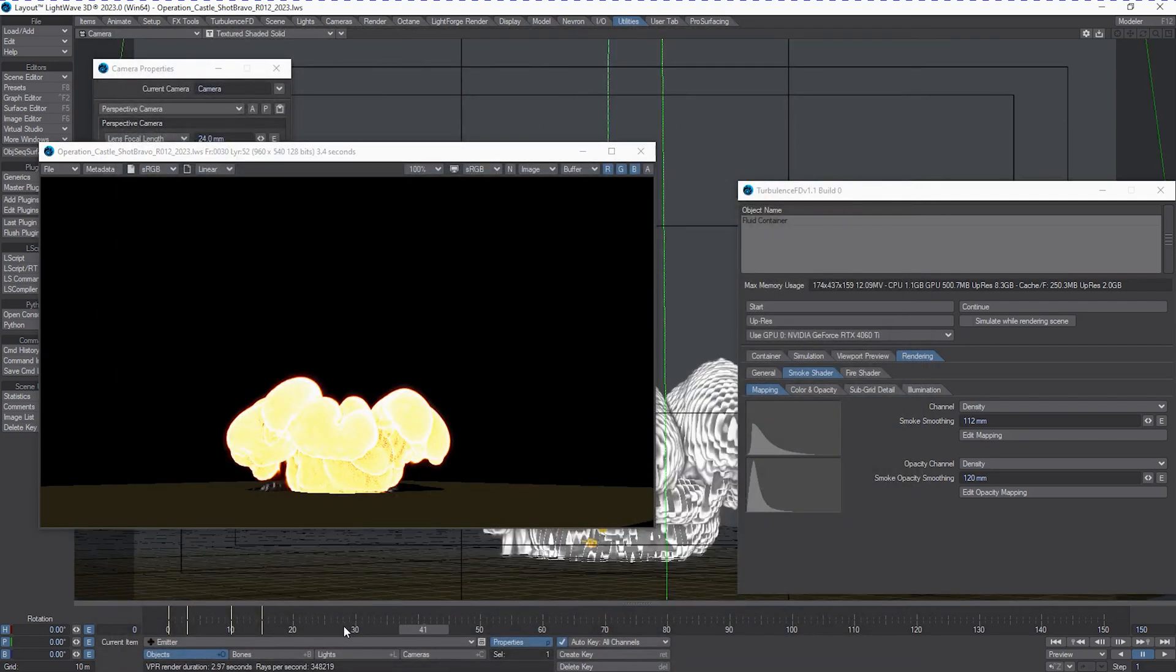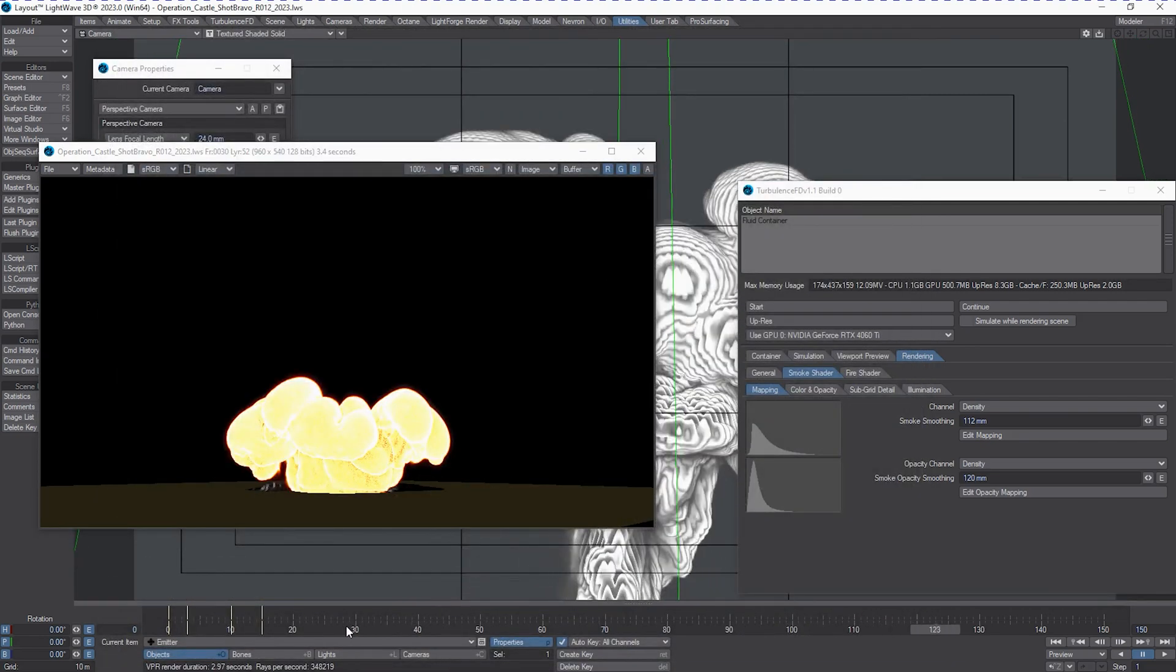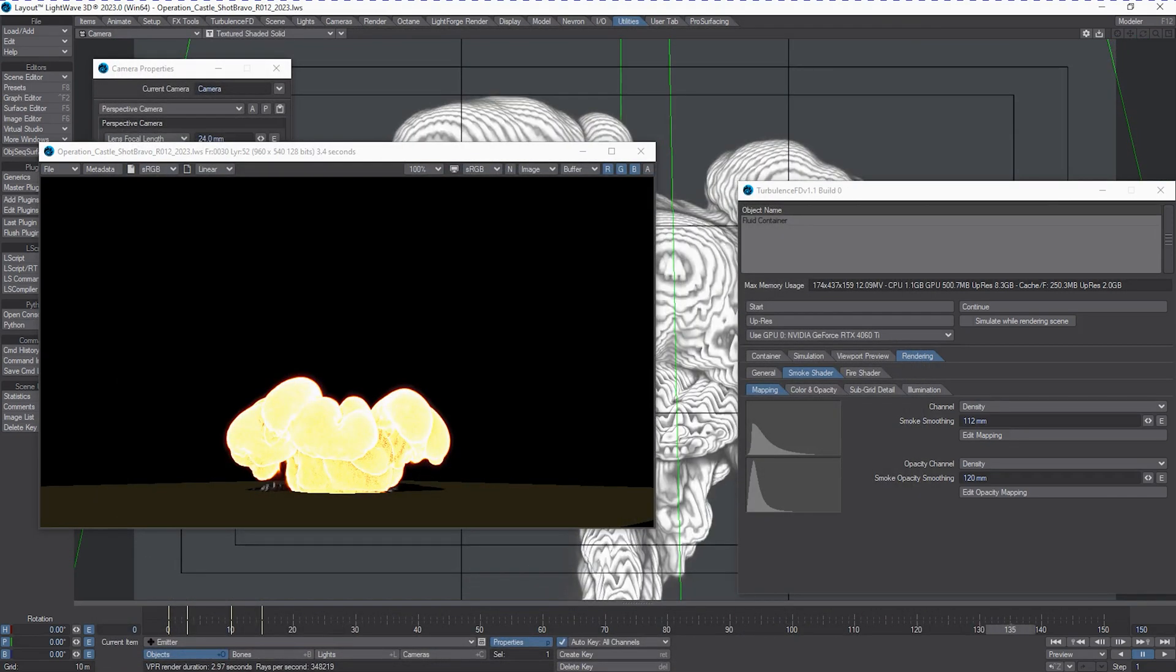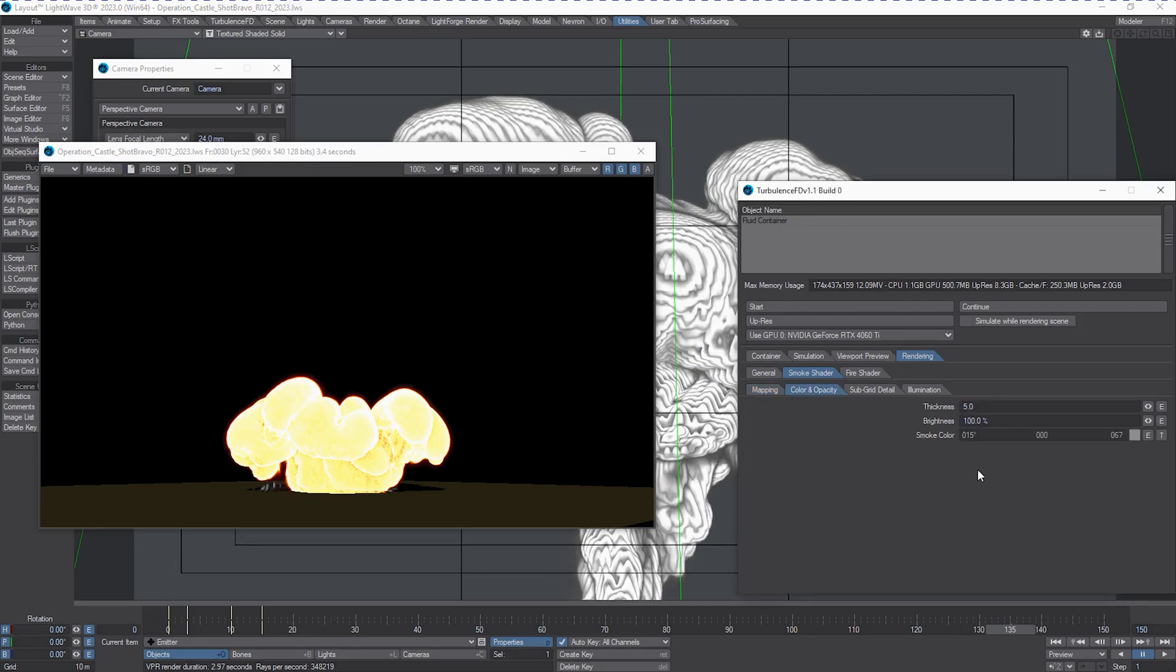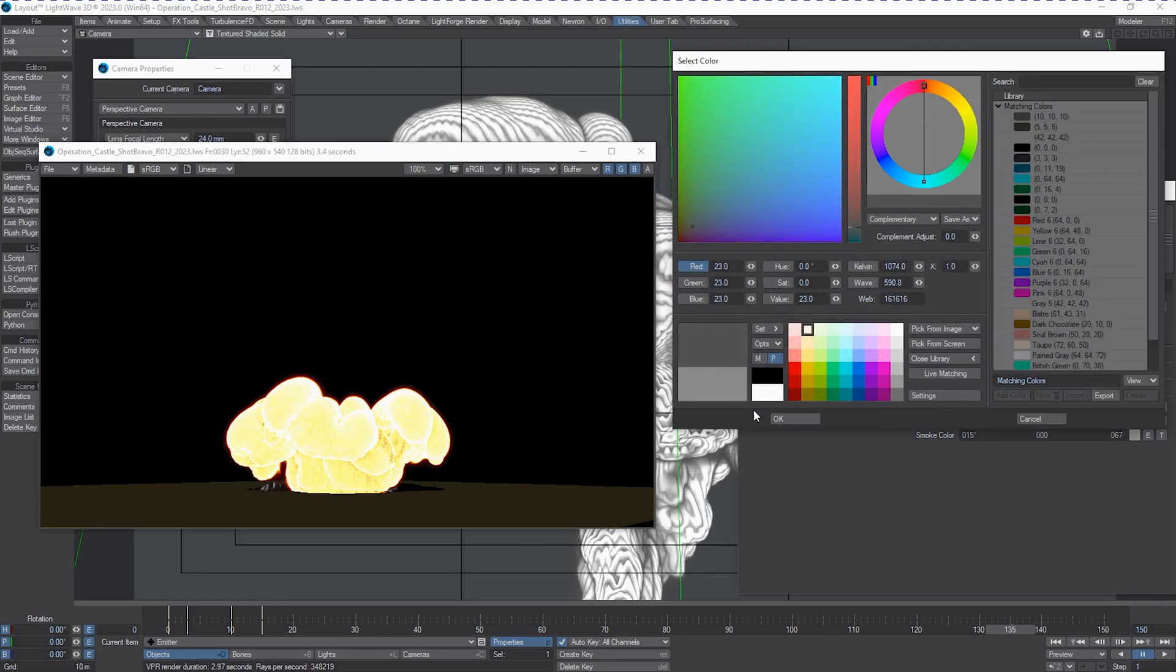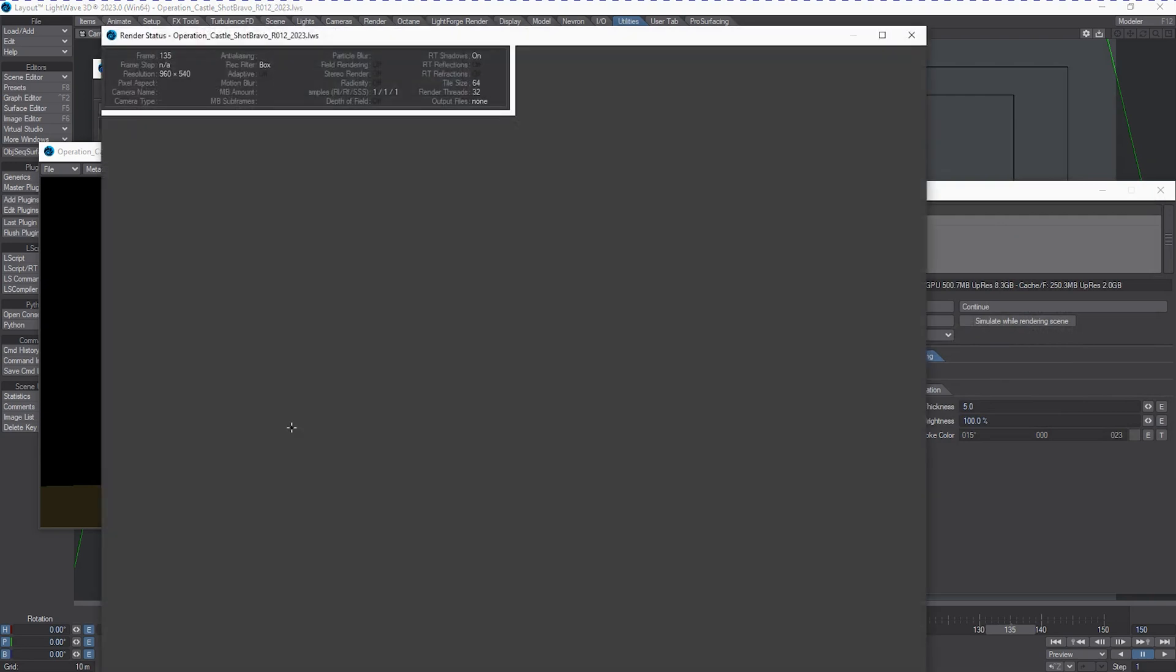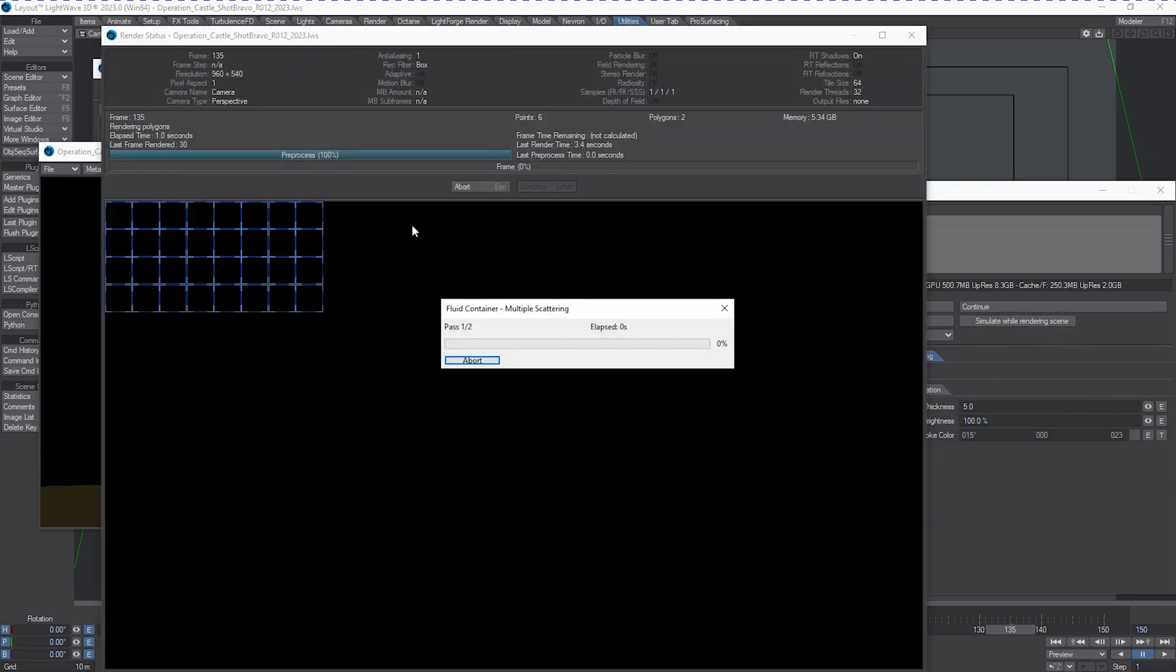Okay, let's scrub down a little bit here. We can, of course, change our smoke color. Let's pull that down. It's a very, very bright smoke.